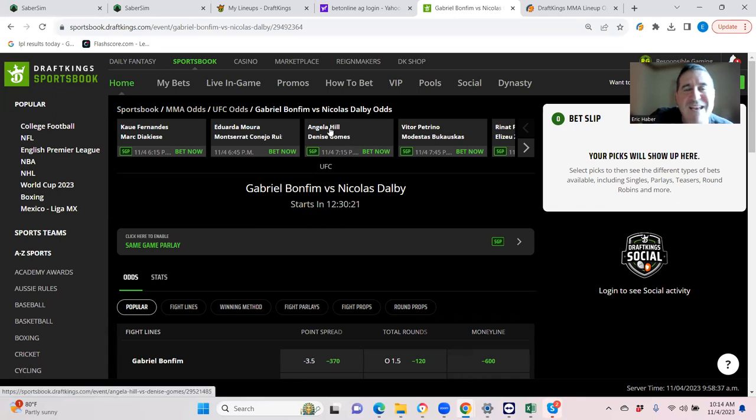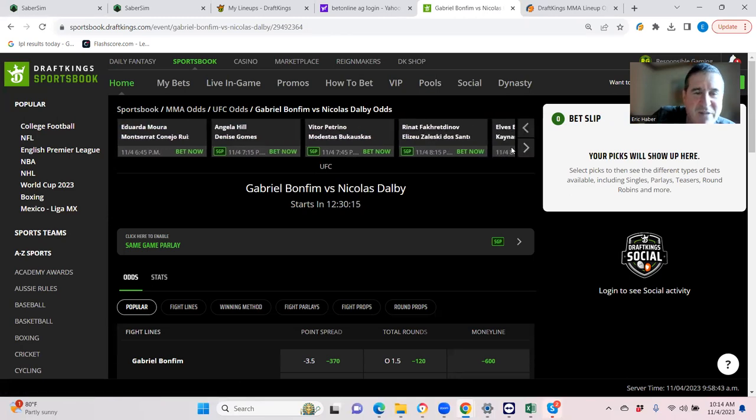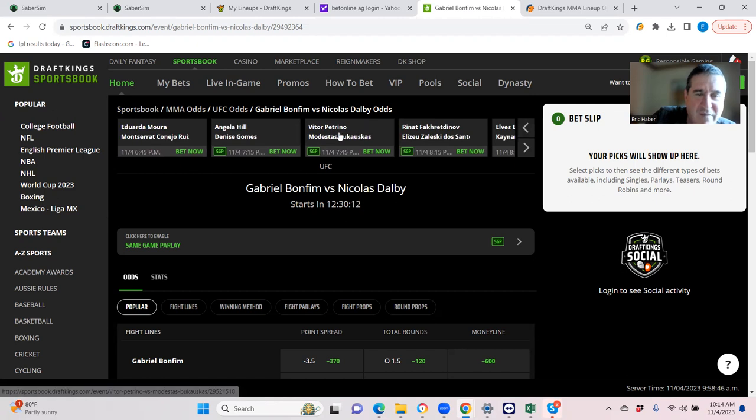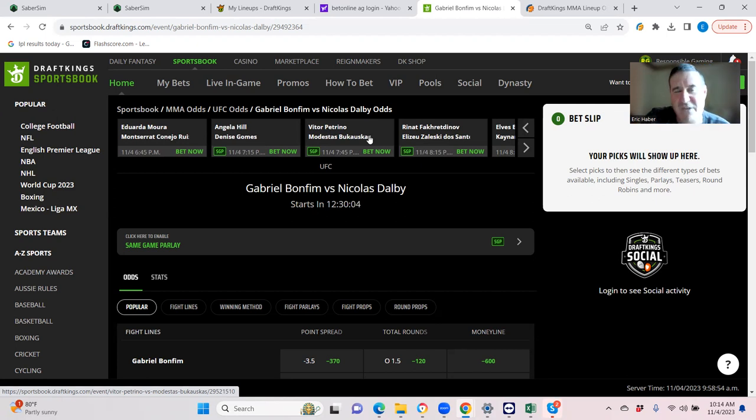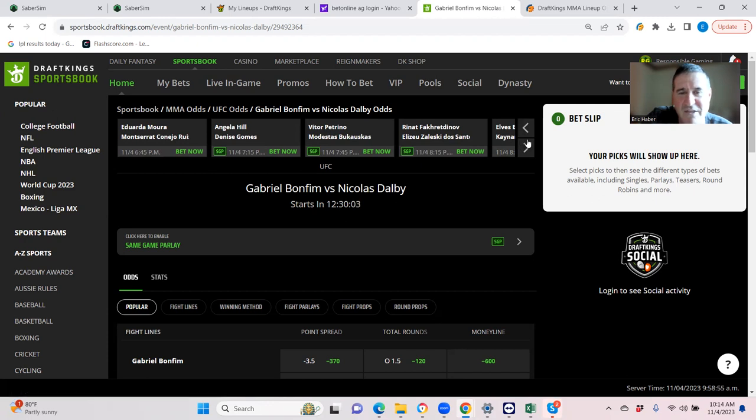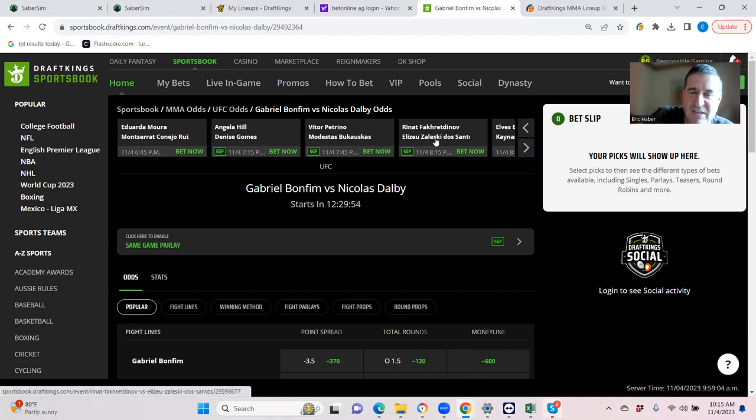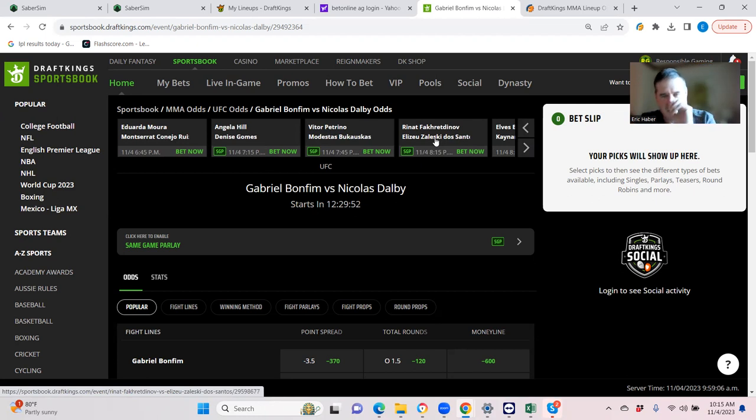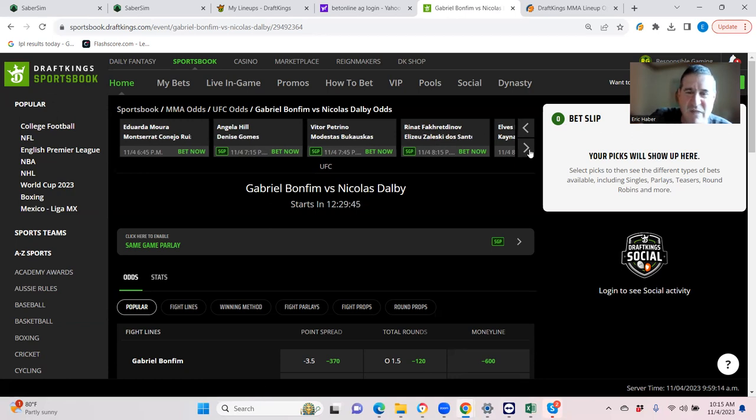Angela Hill never gets finished, so we're taking Gomes to finish her. Chapter 11 city. Petrino is just going to be all over Bukowskis. If this does go the distance, it's going to be Bukowskis able to manage this fight. So we are taking Petrino by decision because we're gluttons for punishment again. Fakradinov against Dos Santos. Once again, same thing. If this does go the distance, the common narrative is that it's because Dos Santos is able to keep it on the feet and give that kind of vet lesson. So we will go for the anti-vet lesson and take Fakradinov by decision, I forget what it was, plus 230 something.